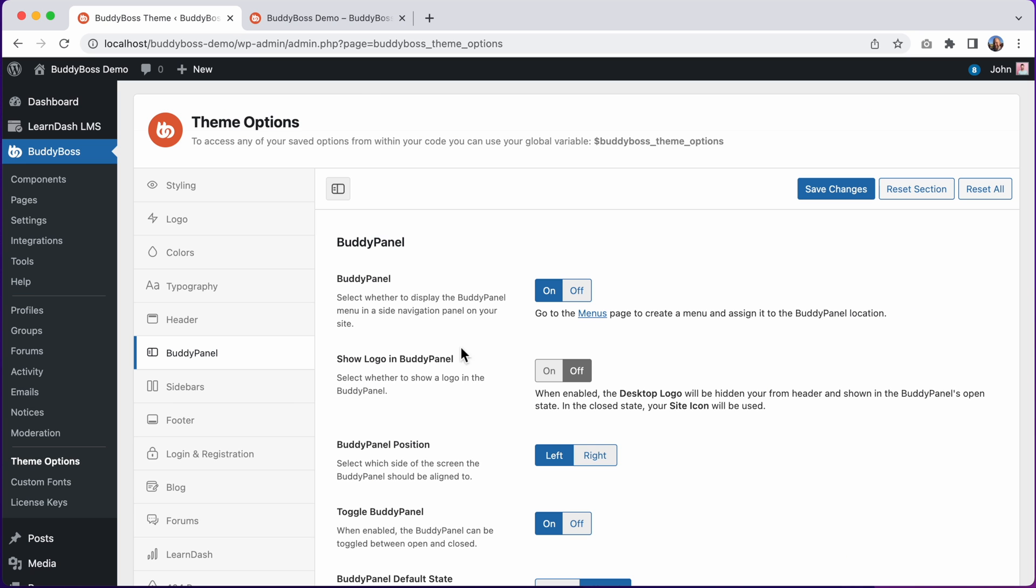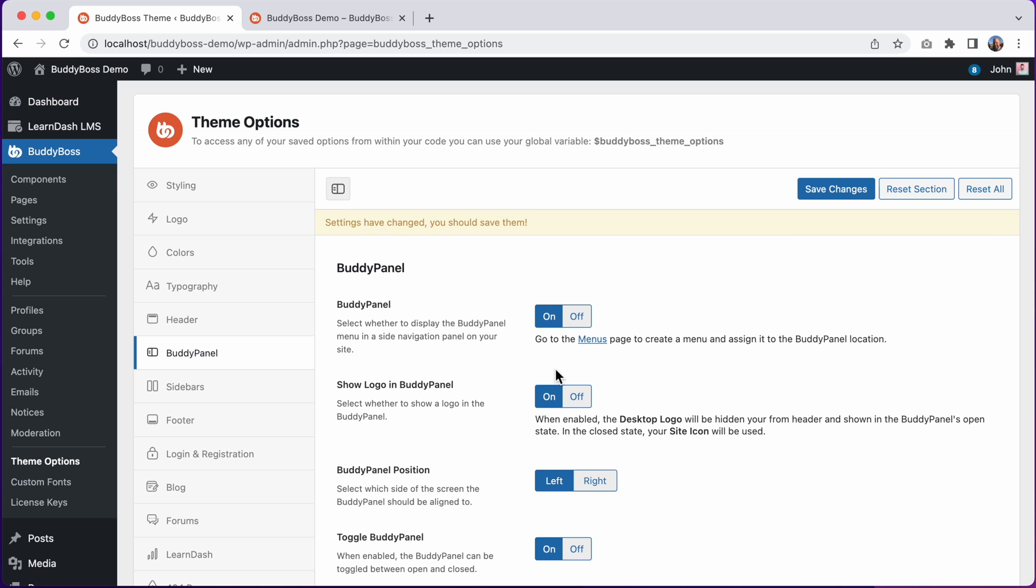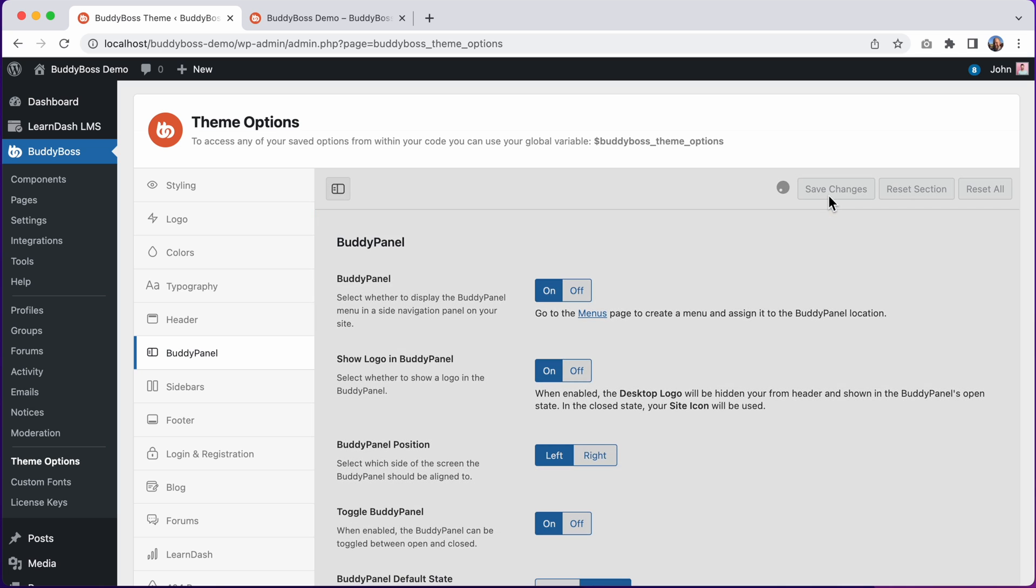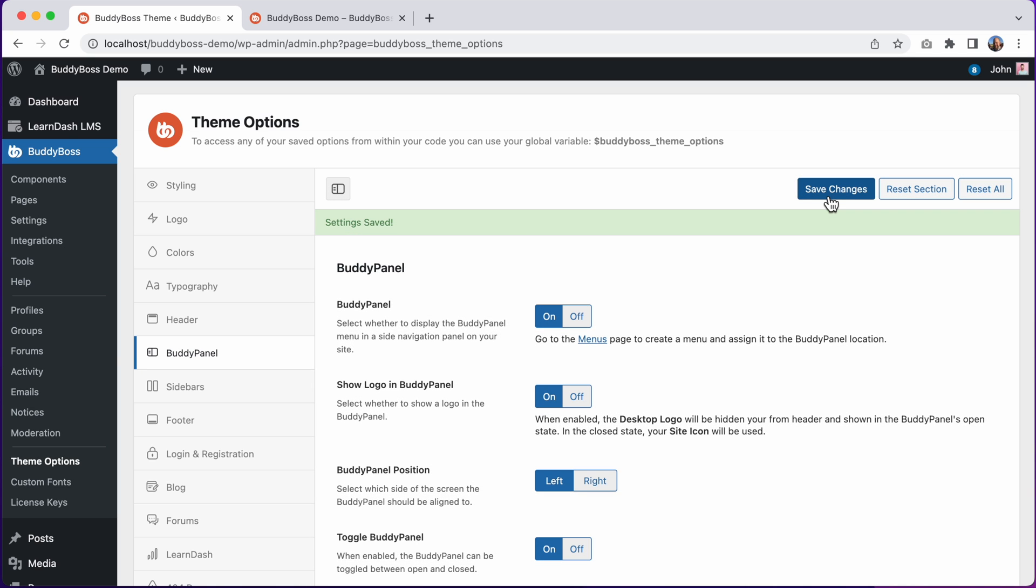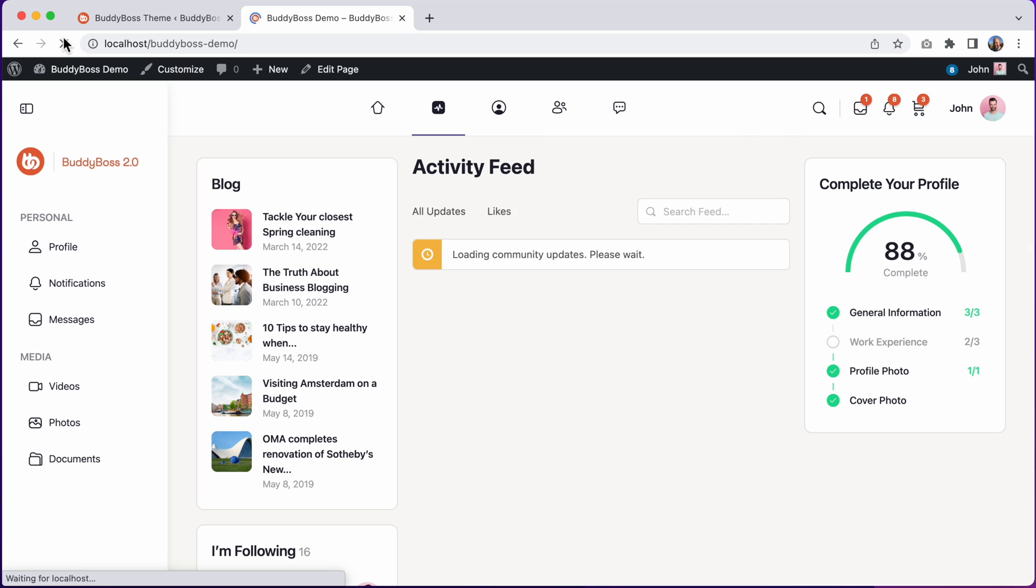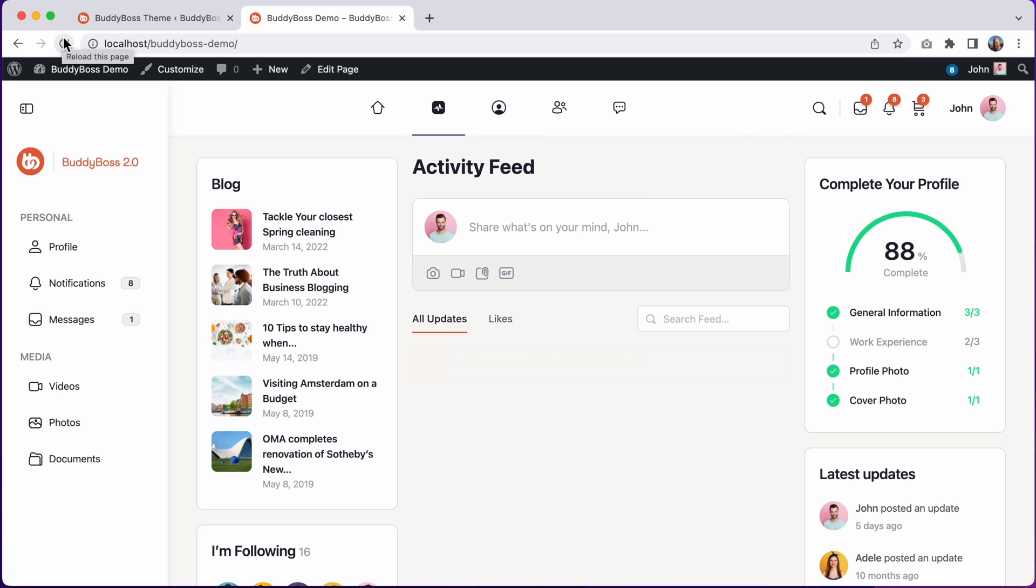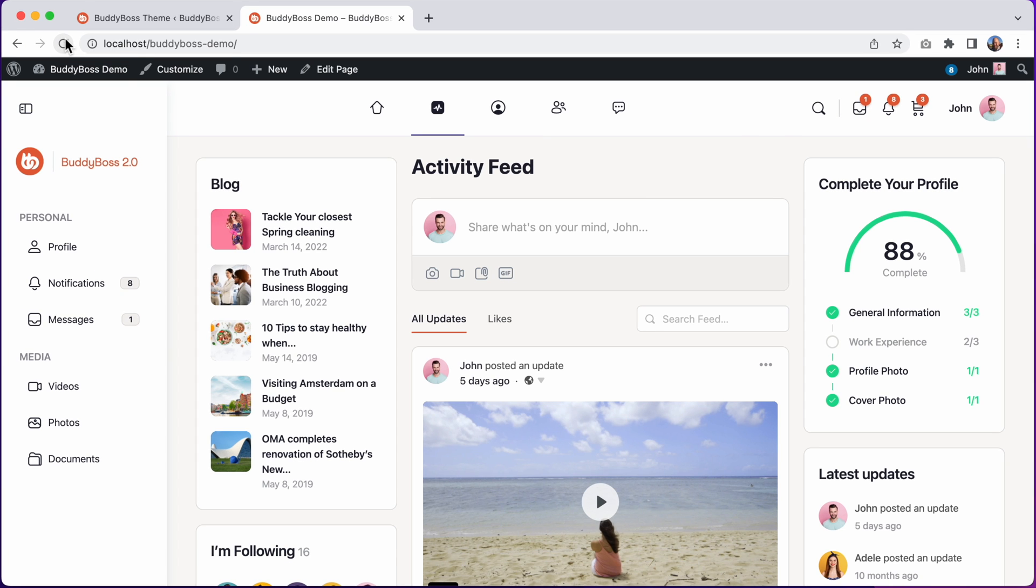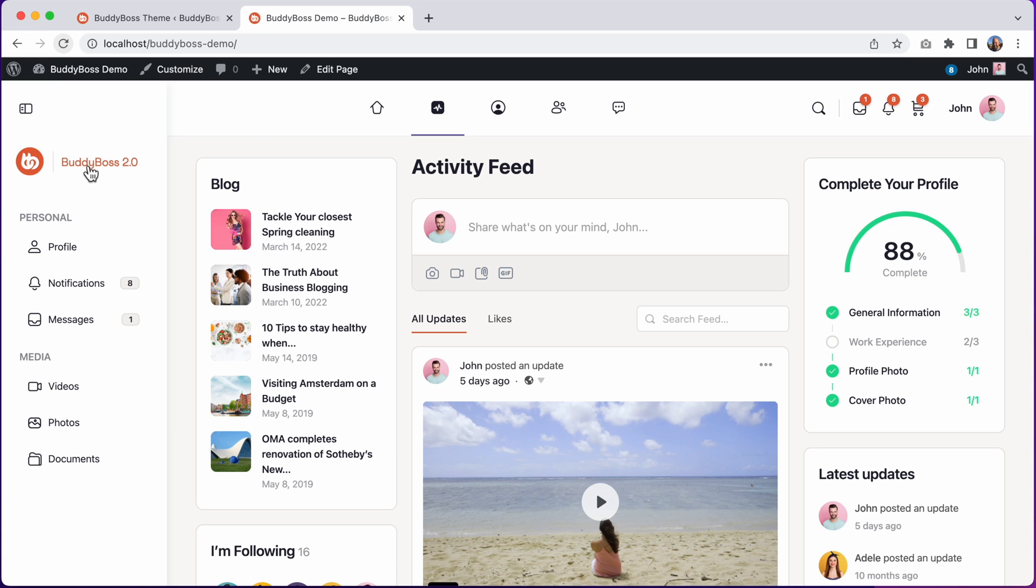And this next option is to move the logo from your header into the BuddyPanel. Let's turn this on. And I'll click Save Changes. And now let's see how that looks on the front end. And we can see the logo has been moved into the BuddyPanel. This is really useful if you have a large logo that would not fit nicely inside of the smaller header area. The logo has a lot more room here in the BuddyPanel.